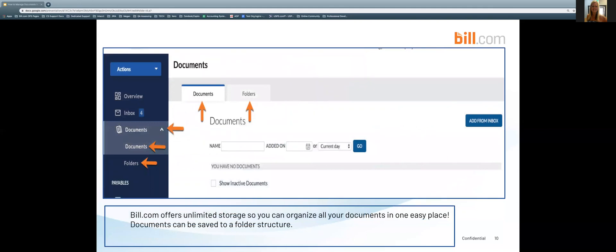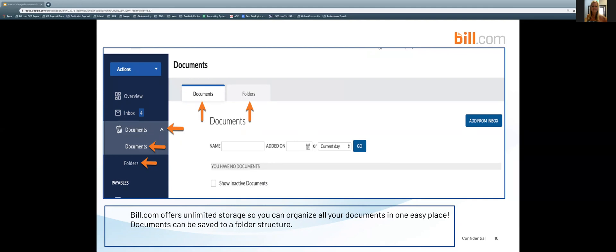Bill.com offers unlimited storage so you can organize all of your documents in one easy place. Documents can be saved to a folder structure. We can see here in the screenshot I have selected documents over to the left in the blue sidebar. Once I have opened the document section at the top you can also see that I still have the ability to access documents and folders from within this screen as well.